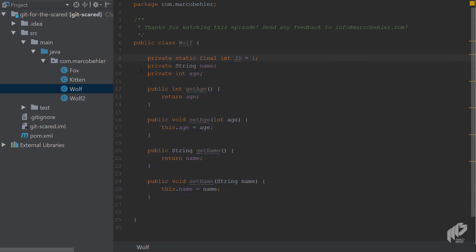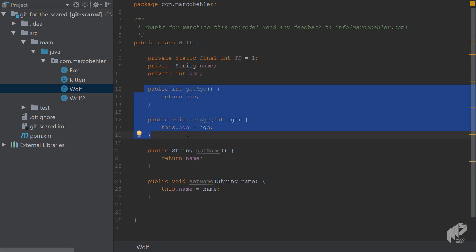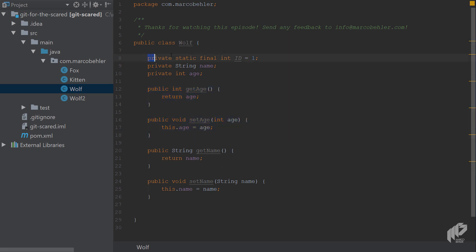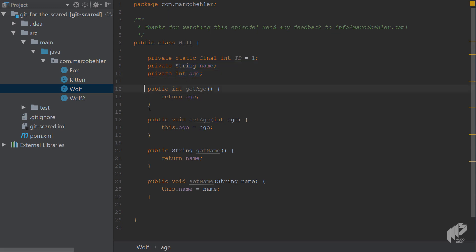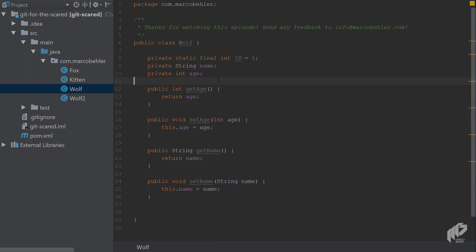And then also it rearranged the code. Rearranging the code means it makes sure that the getters and setters are not scattered through the class but they're basically next to each other. The private static field or any static fields are on top of the class, then you've got your normal fields private or public, they're also sorted, and then at the very bottom you've got the getters and setters. So that is what rearranging the code means.